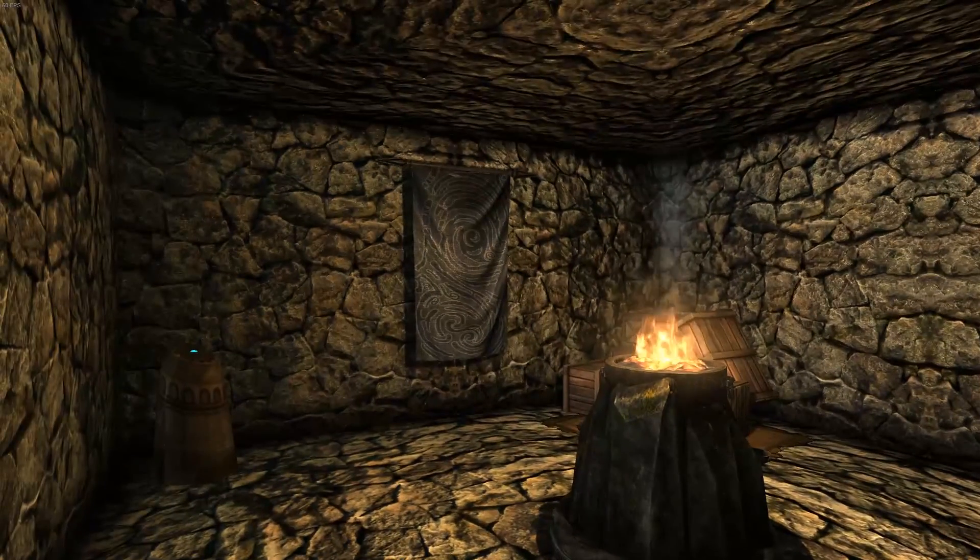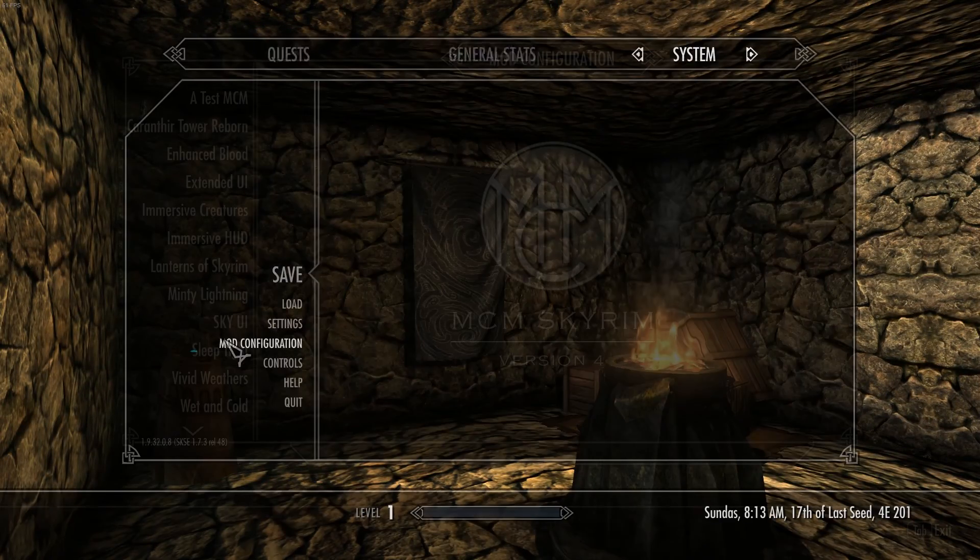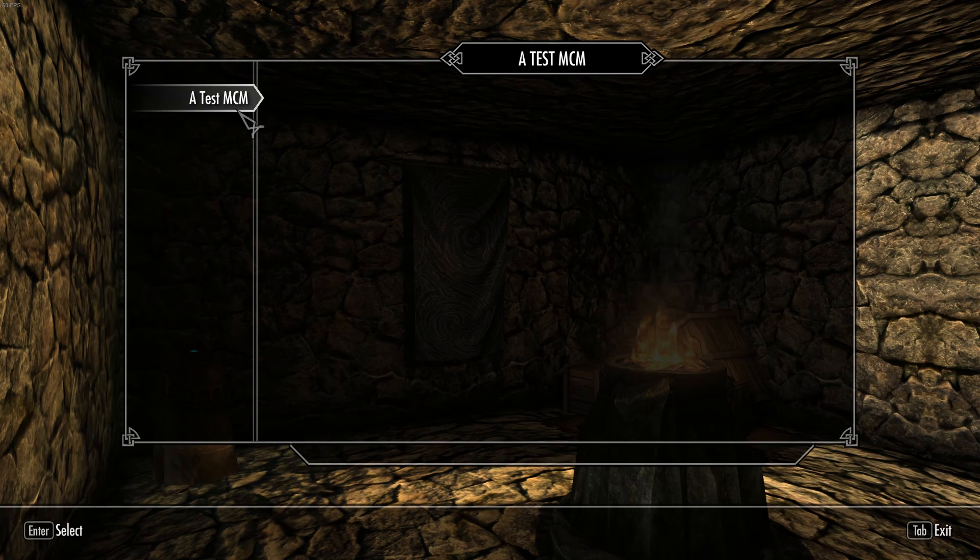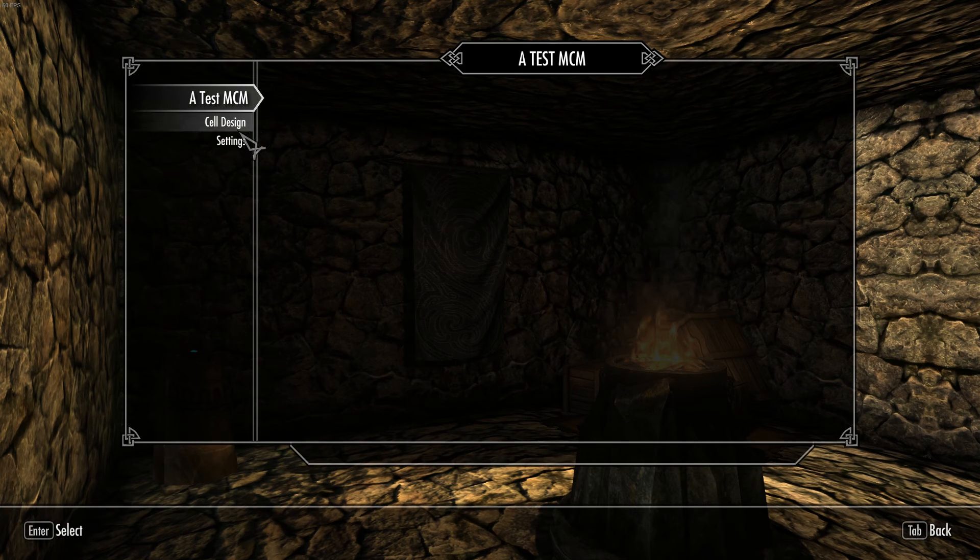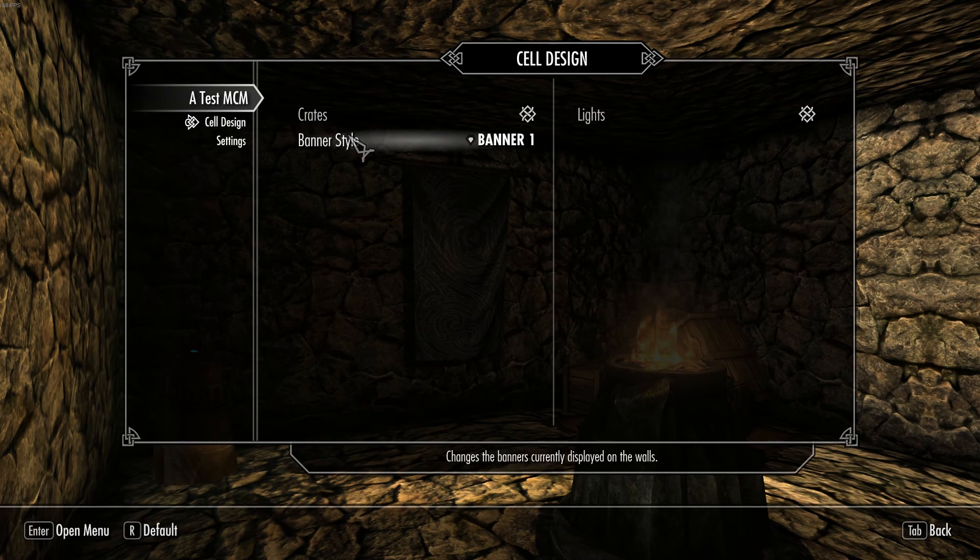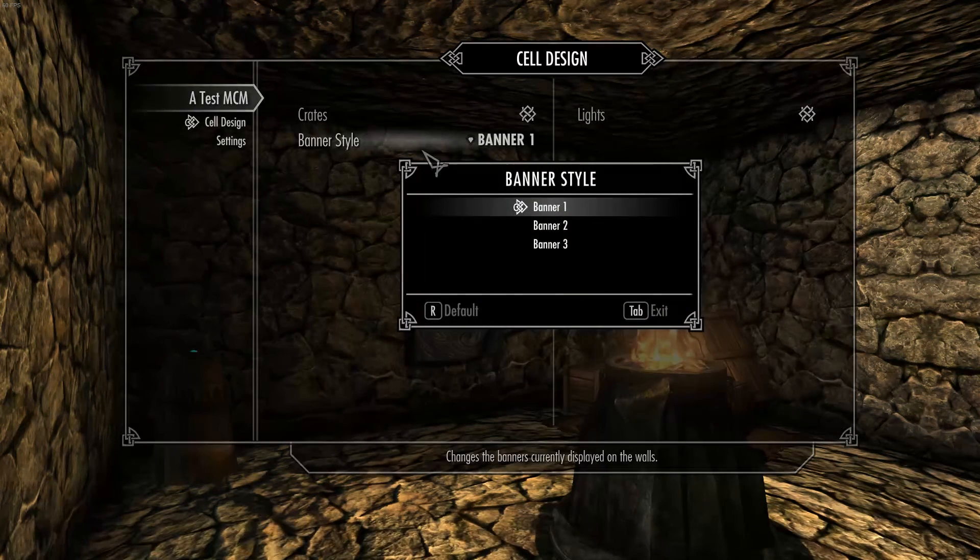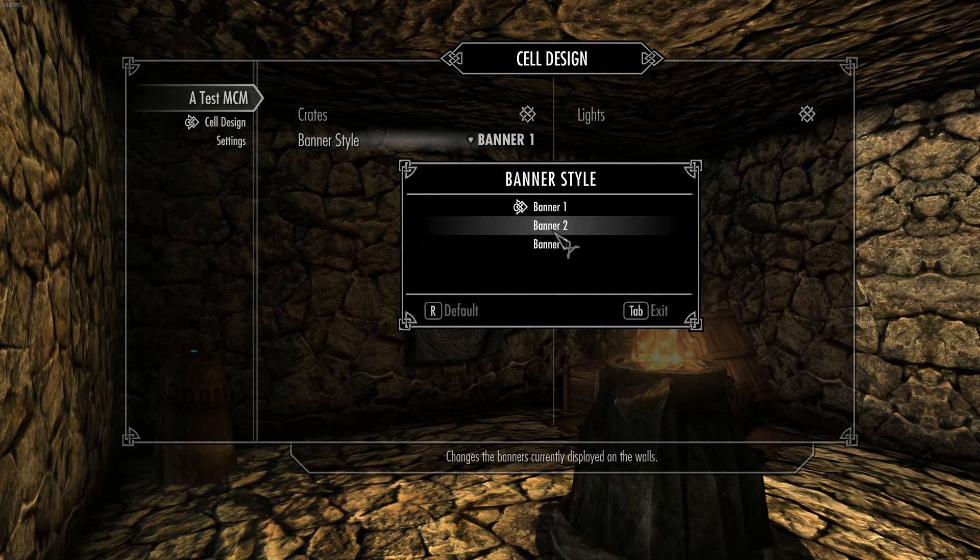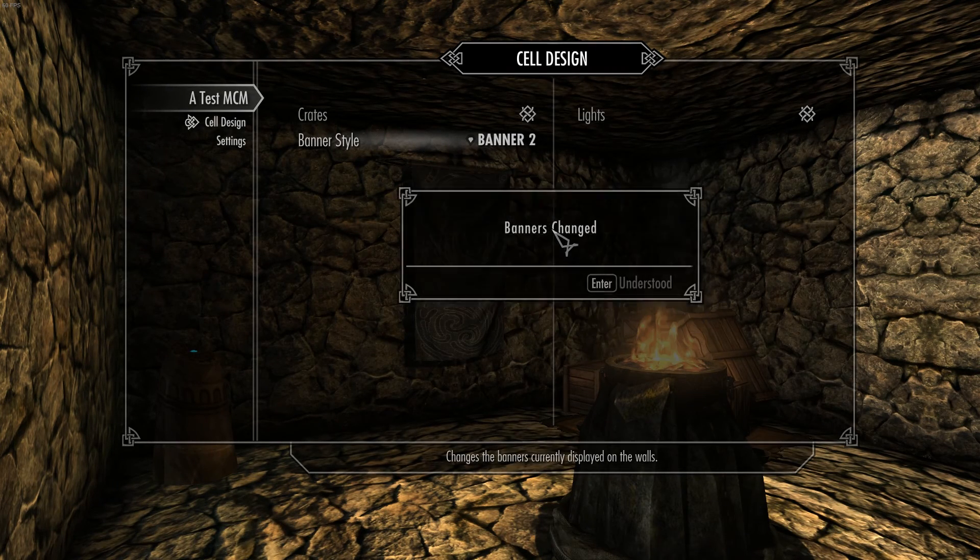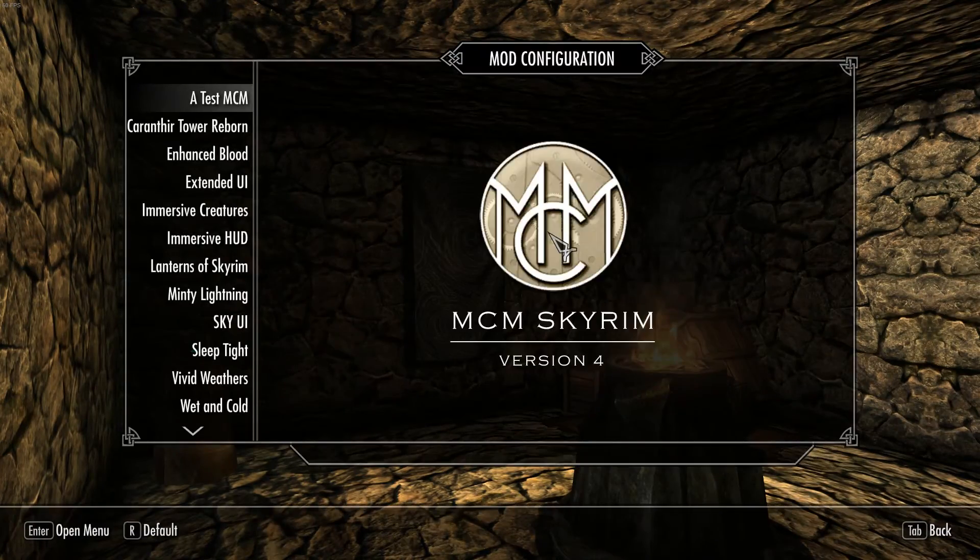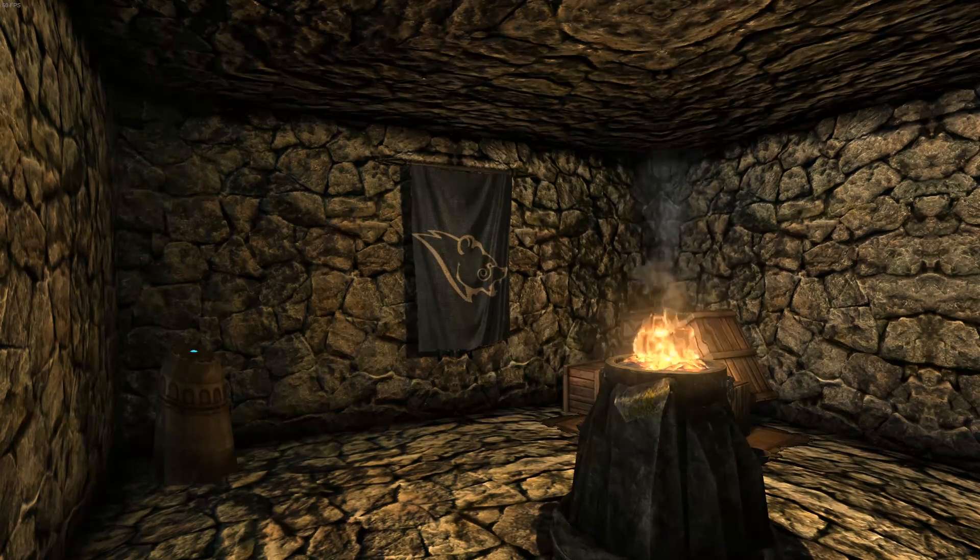And now we can see to change our banner so it is on the Nord one. Go back into our menu. And now it is going to run that check again. It is going to go okay the lighting is on. So this is now available. And we will click on here. And we can now change our banner. So I am going to go to Stormcloak. Banners changed. And there we go.